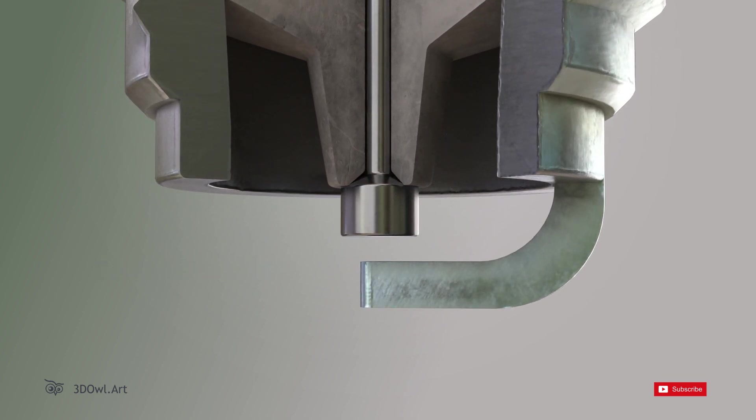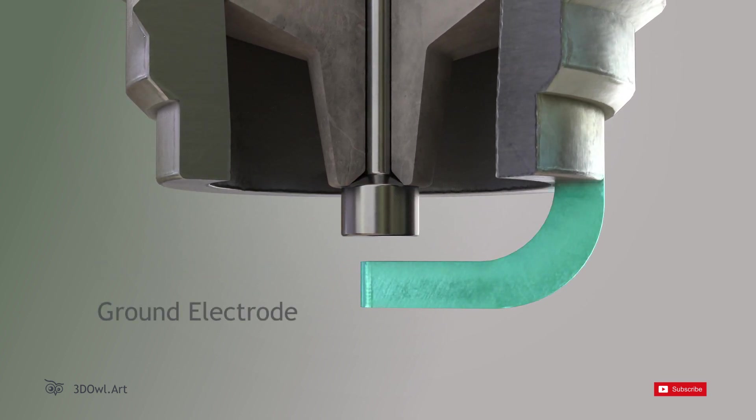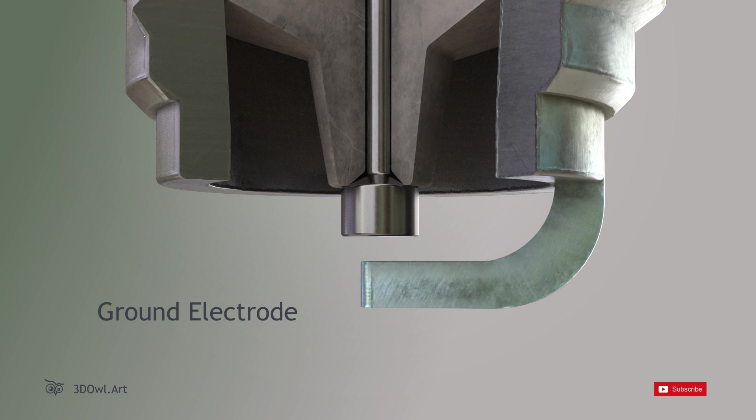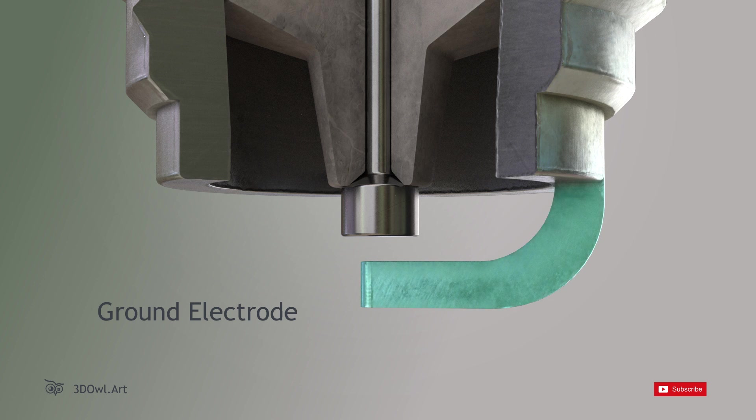Ground Electrode: The ground electrode is positioned parallel to the center electrode. Together, they create the spark that ignites the fuel-air mixture.